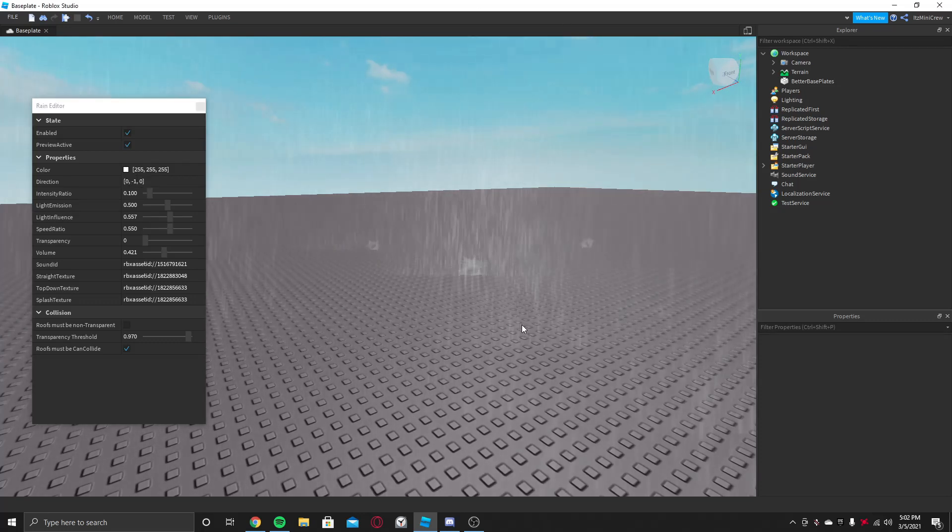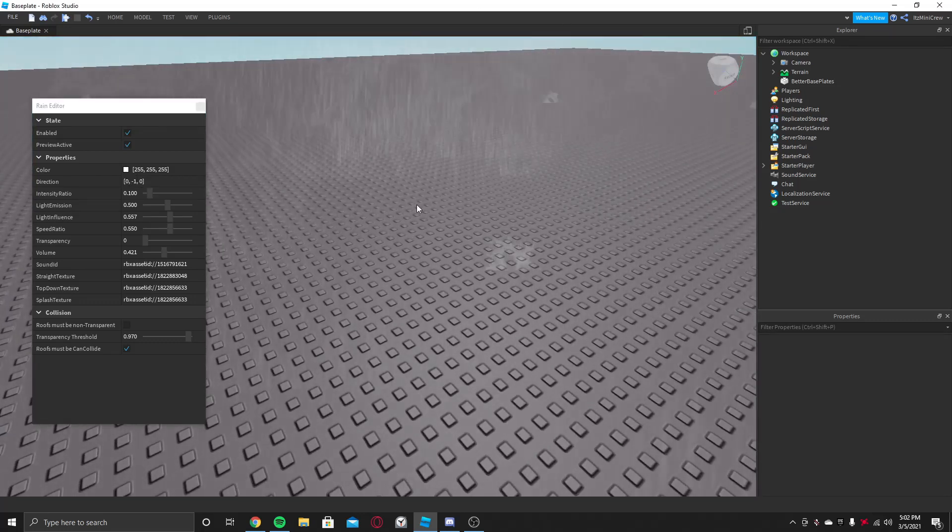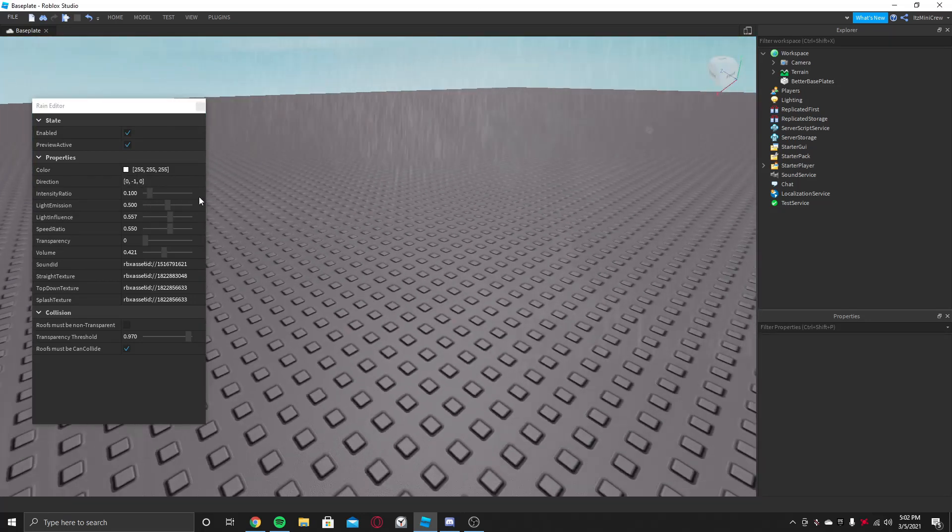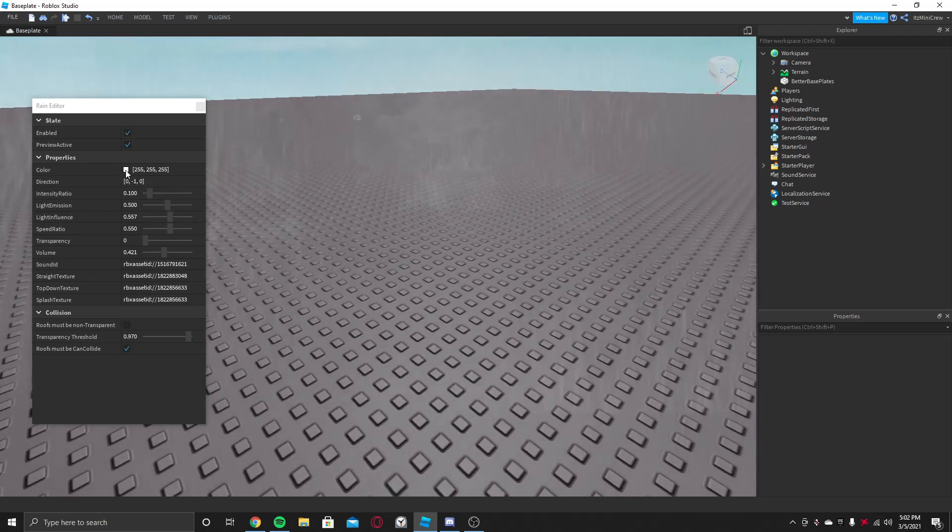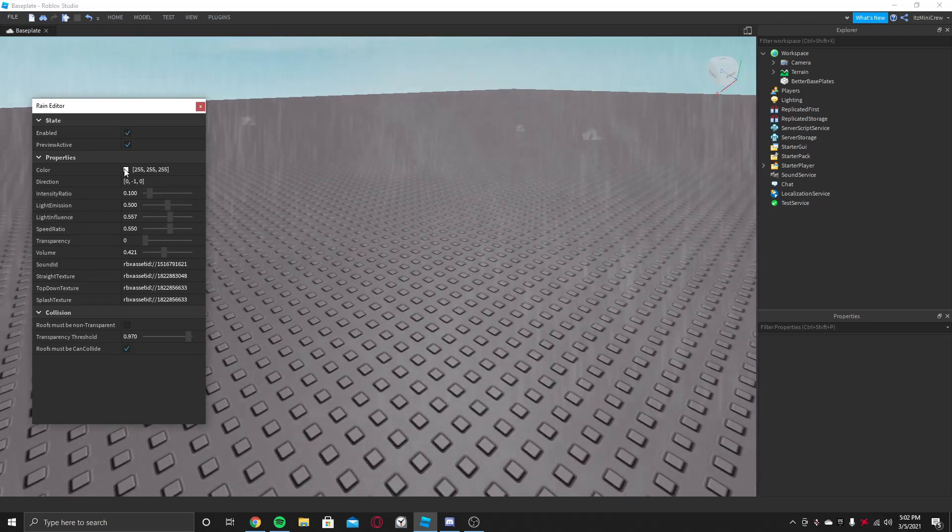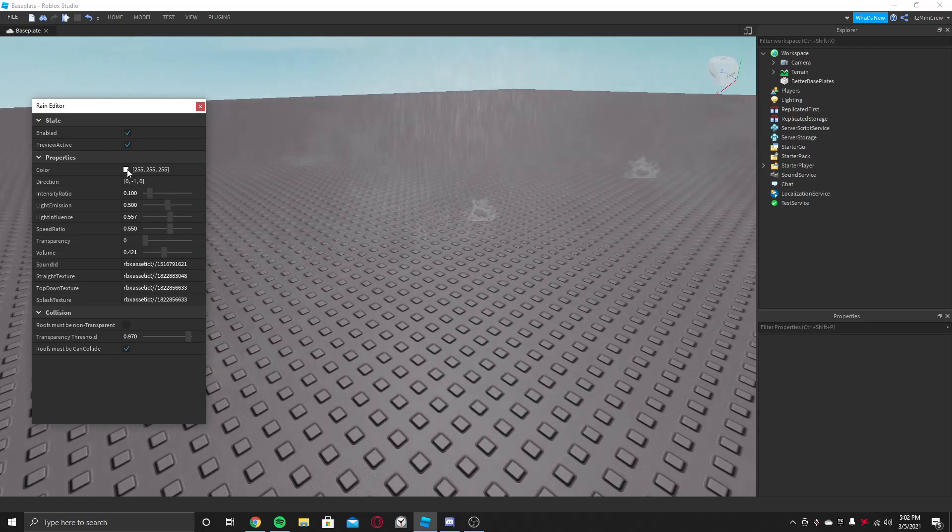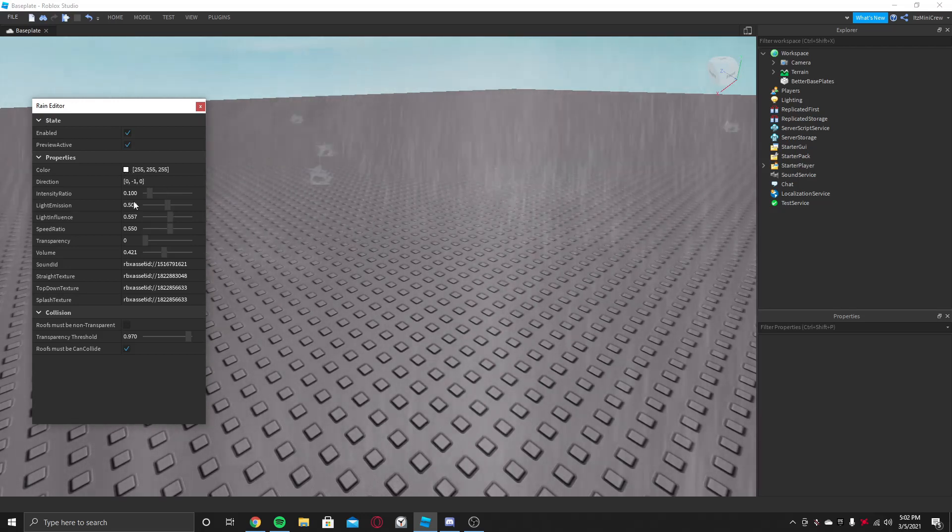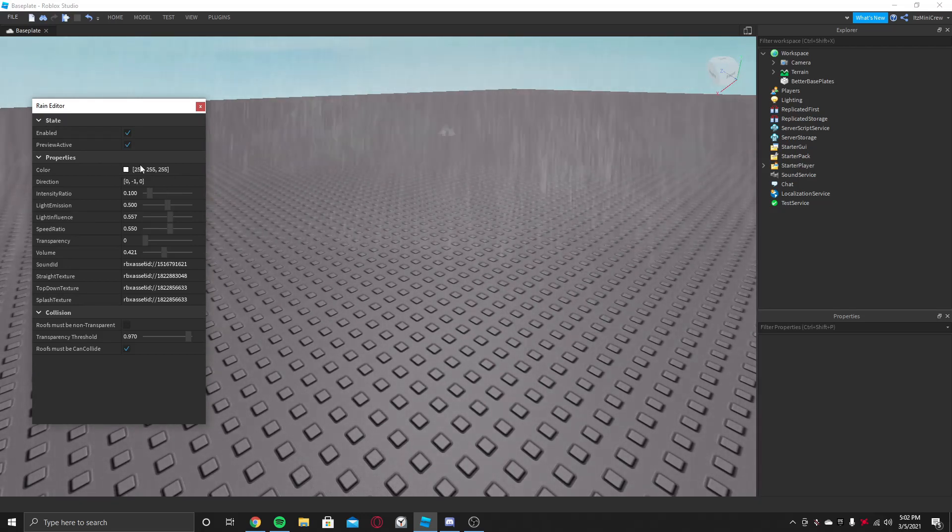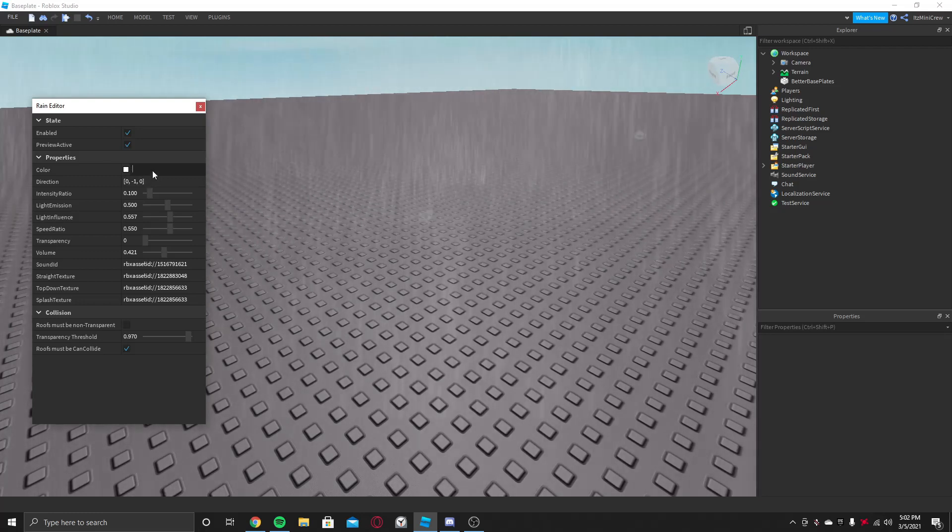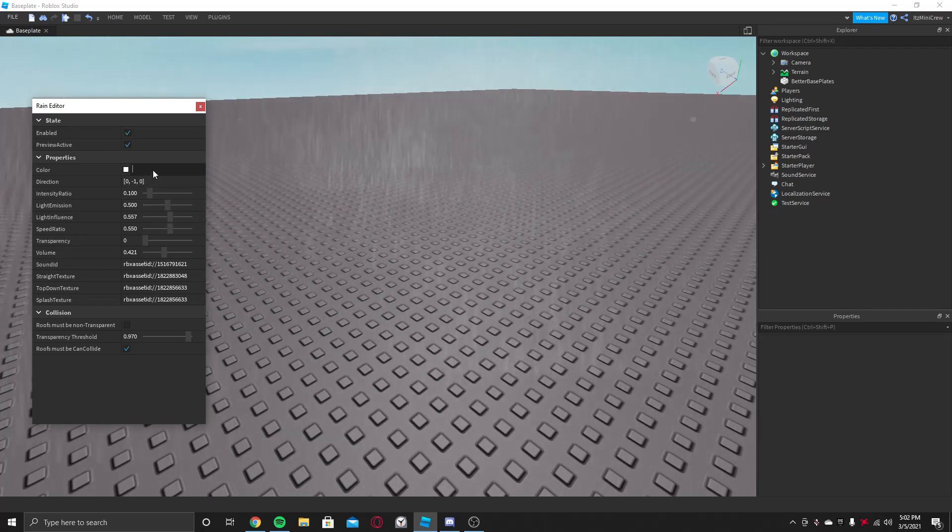And then there's something called Color where you can change the color of the rain droplets. For now you can't change it using this color selector, you just need to give the values.